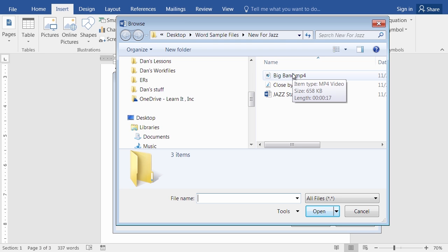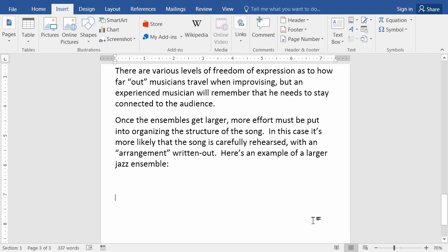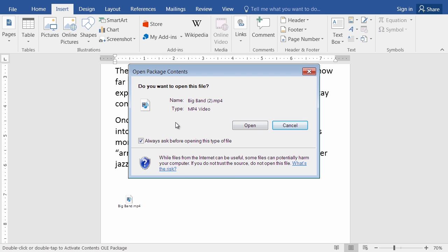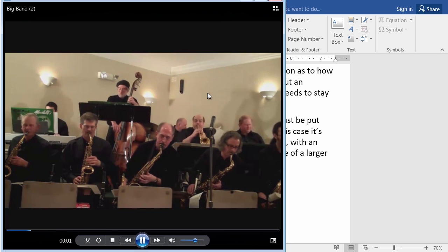So I'm double clicking on that and choosing OK. Again I see a little icon with the name of the file, and the way I'll play it will be to double click on it. It says, are you sure you want to open this? Yes, I am sure. It's going to open up in my Windows Media Player.